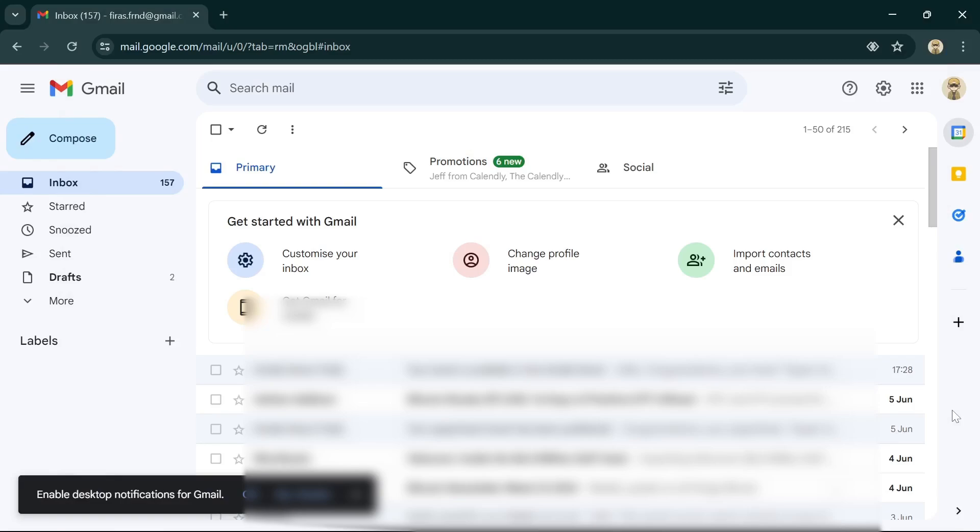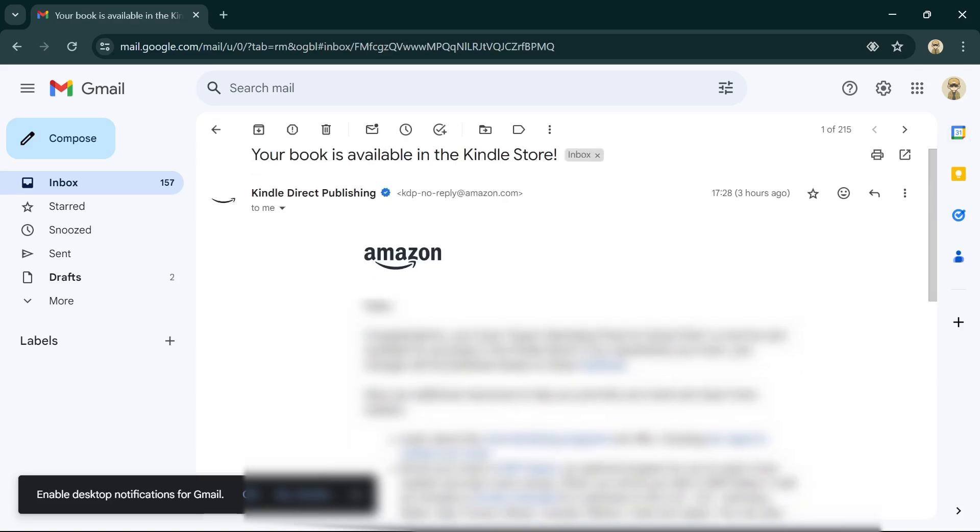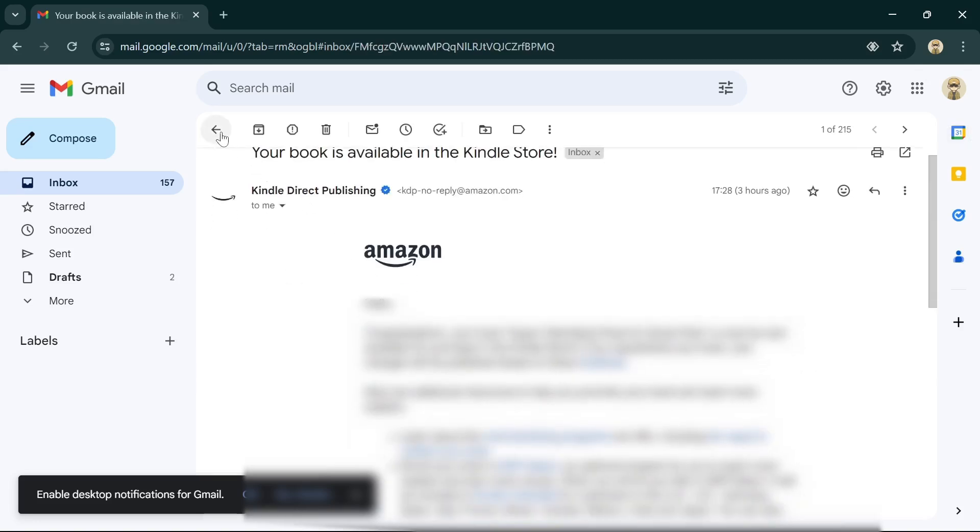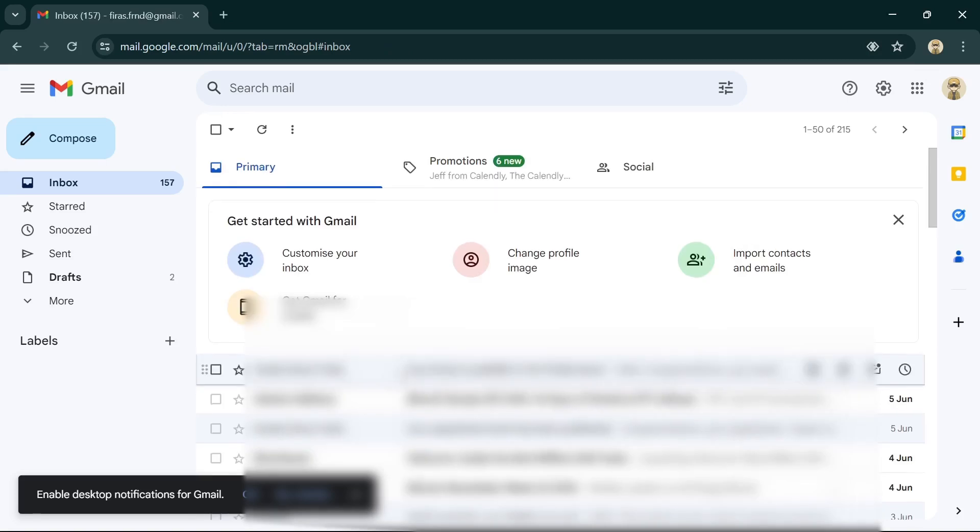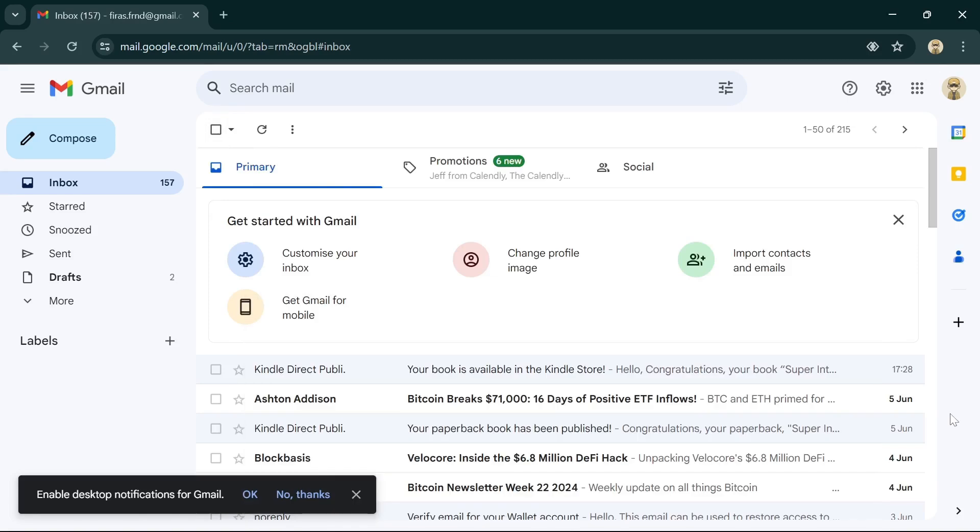What's up guys and welcome to another video. So there's good news - I've gotten my two emails from Amazon telling me that my book is available in the Kindle store and my paperback has been published. You can see the two emails right here and you can see this other one, the paperback right here.